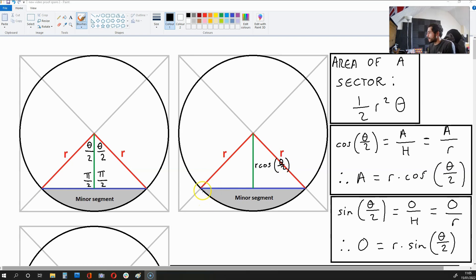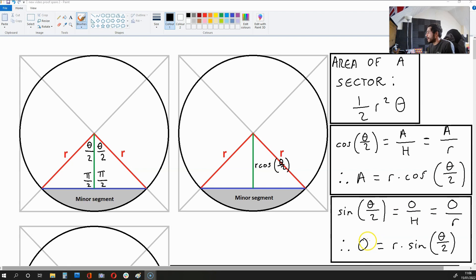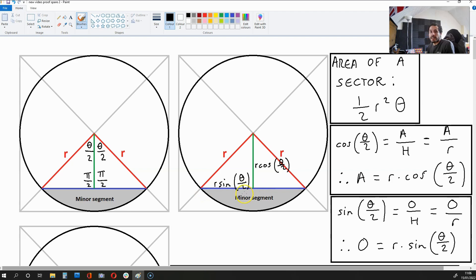Now how about this blue length over here which goes halfway? Well, sin(theta/2) is going to be opposite — which is the blue length — over hypotenuse, which is r. So we get sin(theta/2) is opposite over r. If we multiply both sides by r, what we get is opposite equals r·sin(theta/2). So the green length is r·cos(theta/2) and the blue length is r·sin(theta/2).